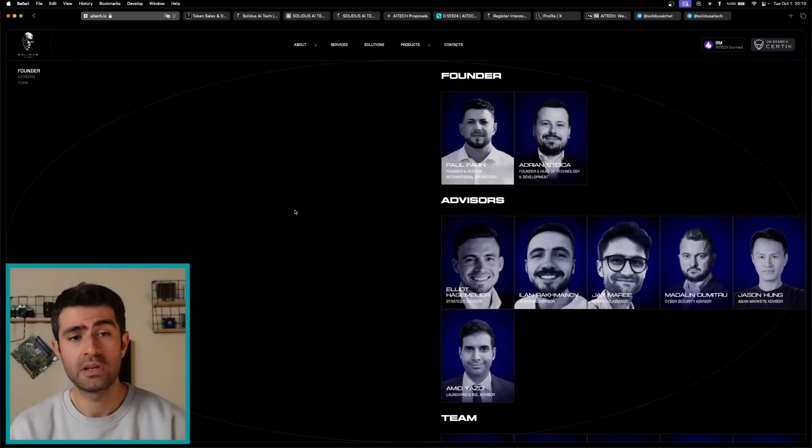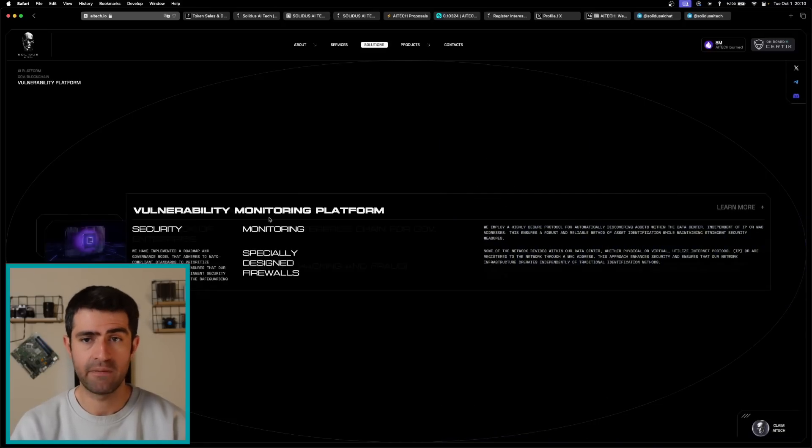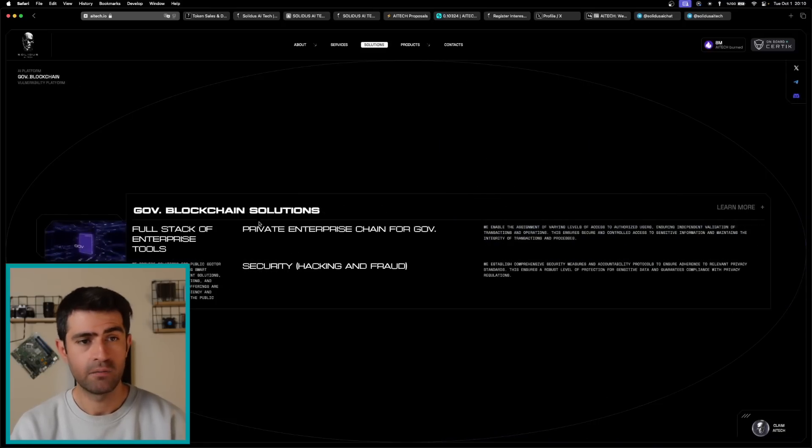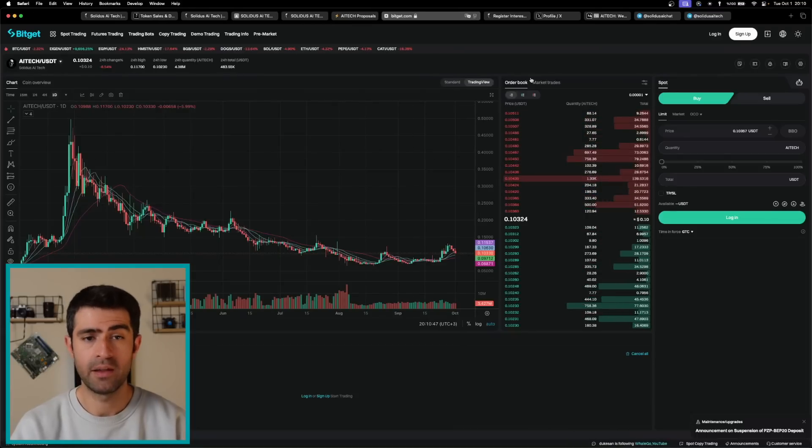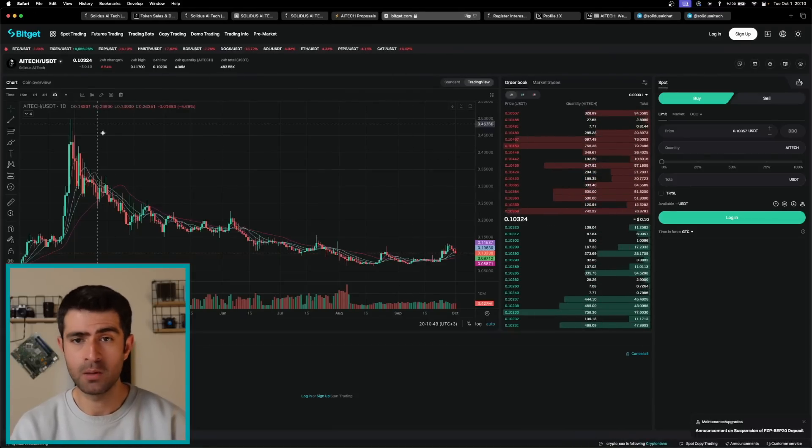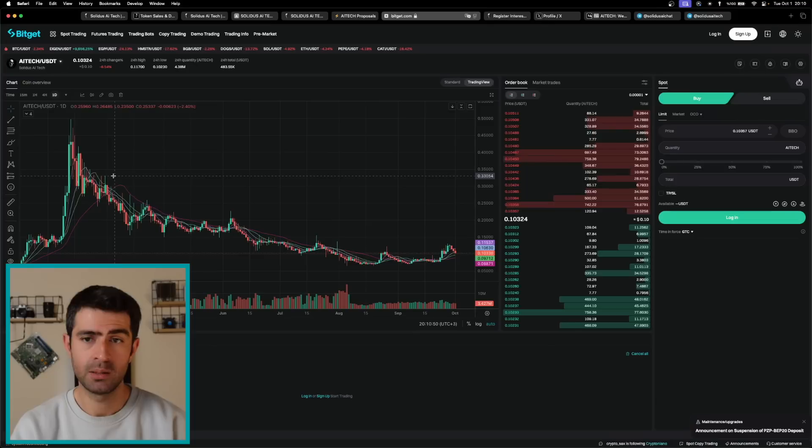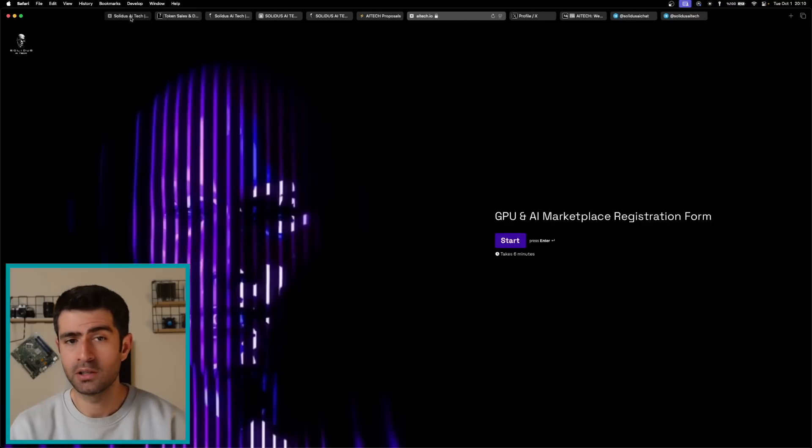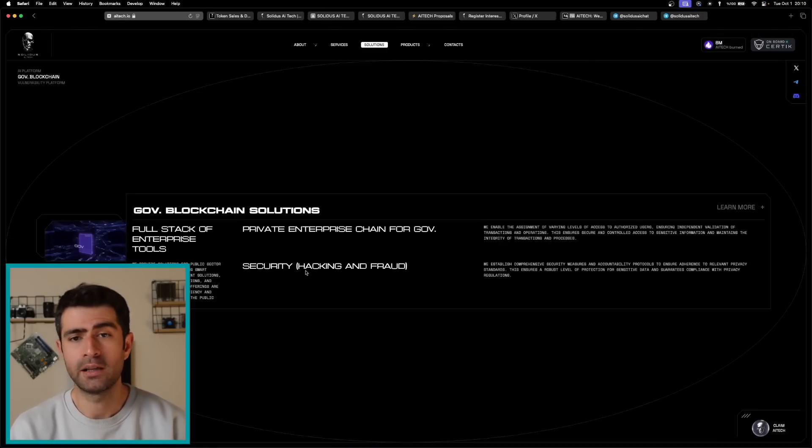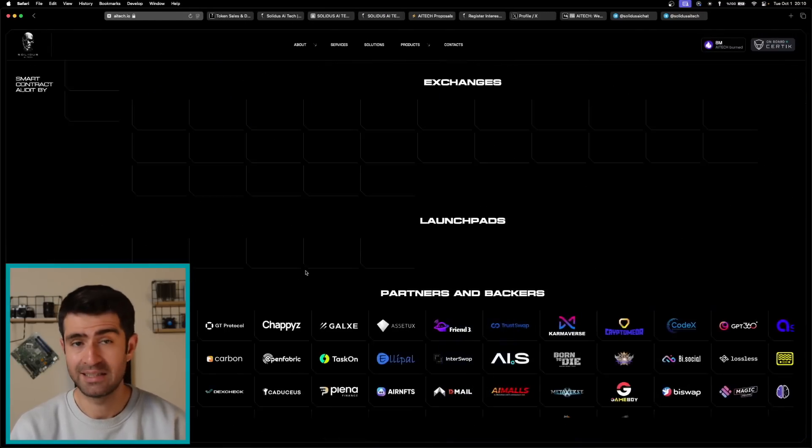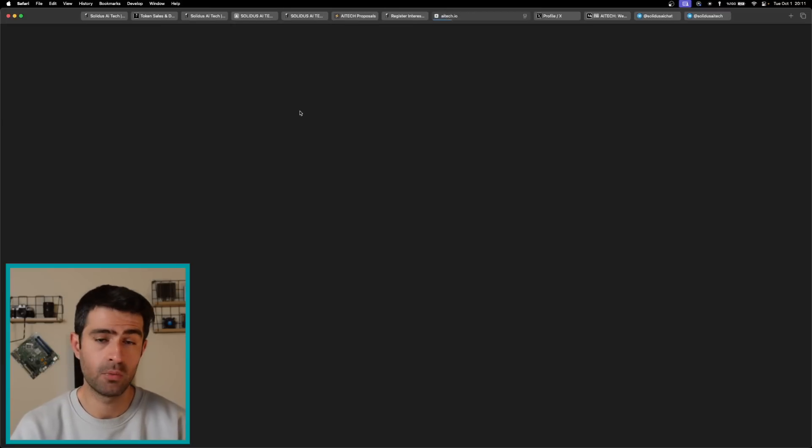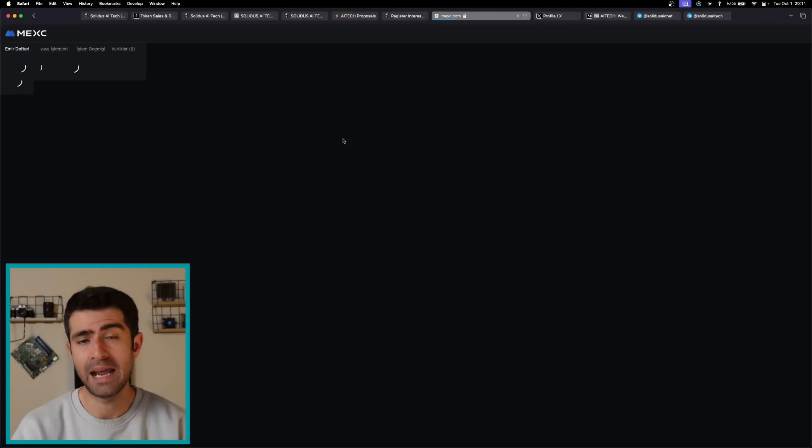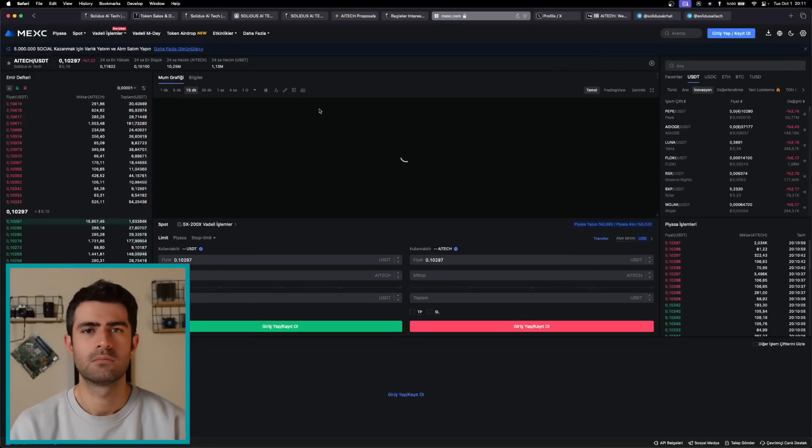Traders are increasingly comparing AI Tech with established players like Fetch AI, which holds a $4 billion market cap. With AI Tech currently at only $90 million, the potential for exponential growth is evident. As Solidus continues to innovate and expand its offerings, it stands to capture a significant market share in the AI and HPC sectors.